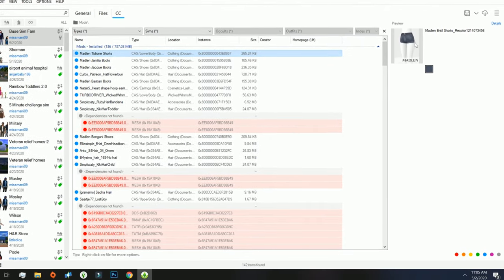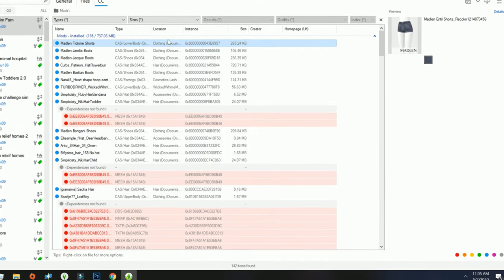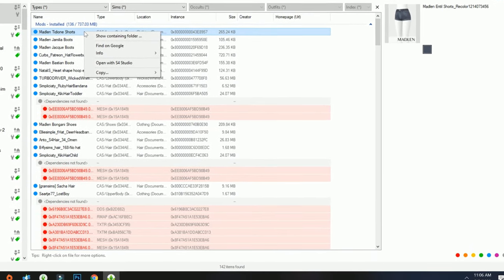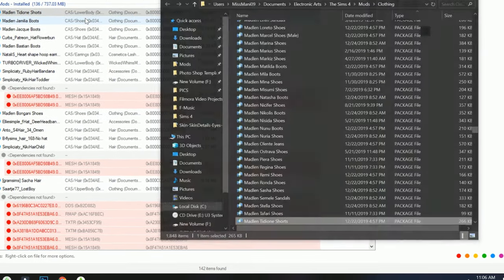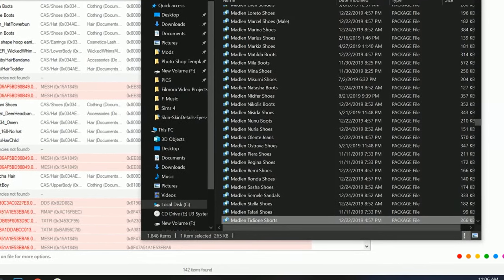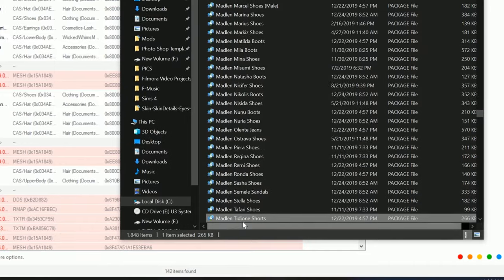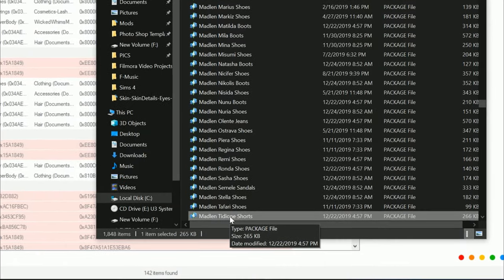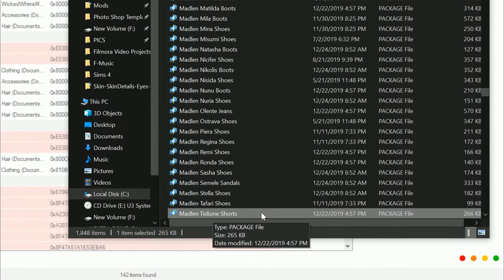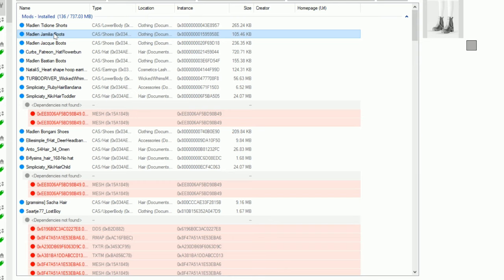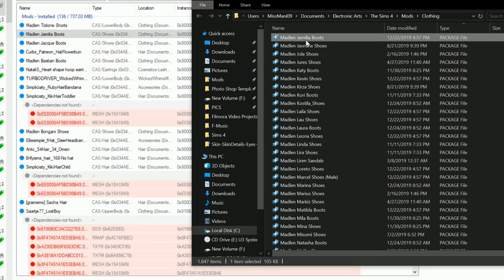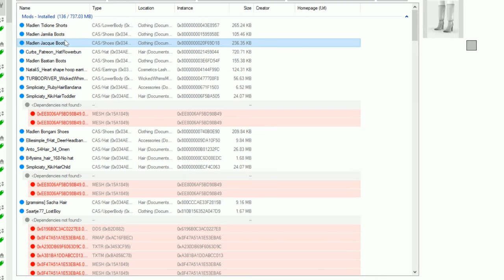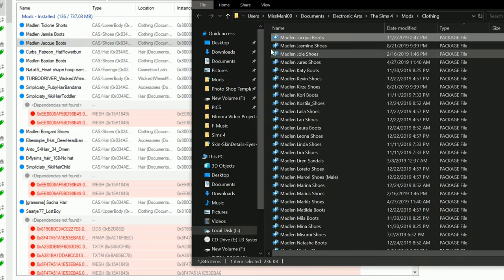So this is the shorts that I said I no longer wanted. What I'm going to do is right click and then I'm going to go to Show Containing Folder. So then it'll pull up my mods folder and it'll take me right to where this particular CC is. And what I can do is I can go ahead and delete it. Let's go to another one. Okay, here's some boots. Show containing folder. Delete. Simple. Show containing folder. Delete.